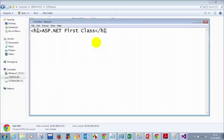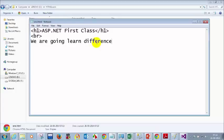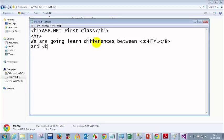In Notepad, I'll add some code — for example, an h1 tag for 'ASP.NET First Class', then a br tag, and then a b tag for bold with the text 'we are going to learn differences between'. HTML is not case sensitive, so that doesn't matter. Then I'll add another b tag for 'ASP.NET' and close the b tag.